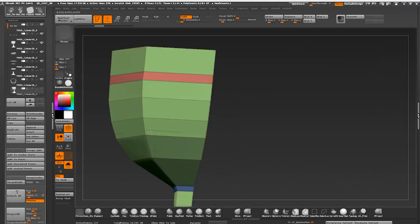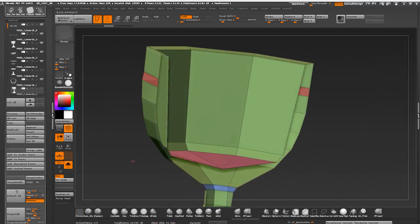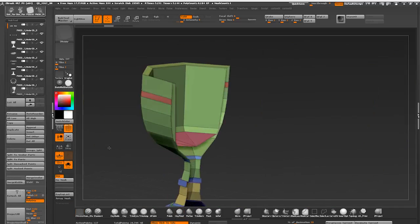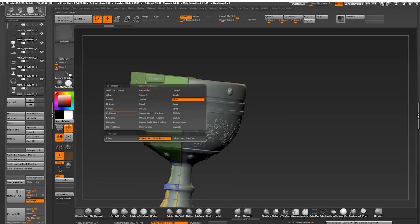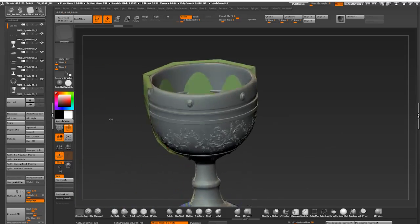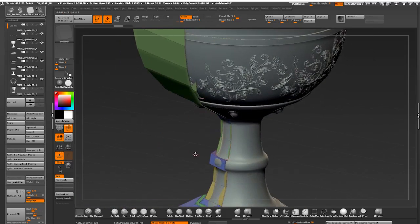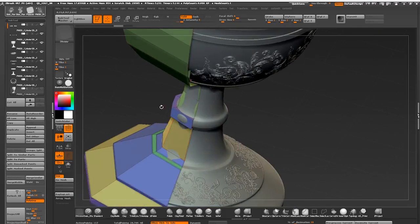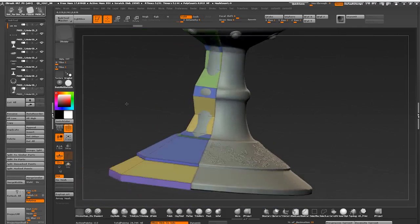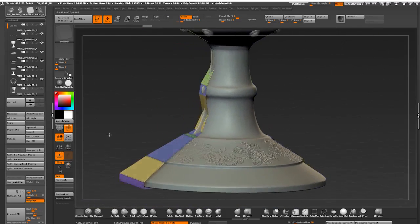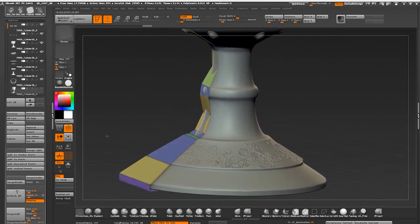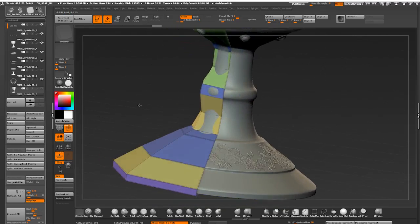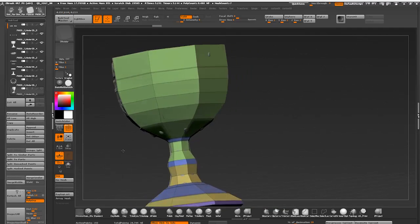There are a few issues with my topology here. I'm using Z-modeler to slide edges and delete extra loops. I'm optimizing it as much as I can. Things that can be baked onto a flat plane don't need to have extra geometry.